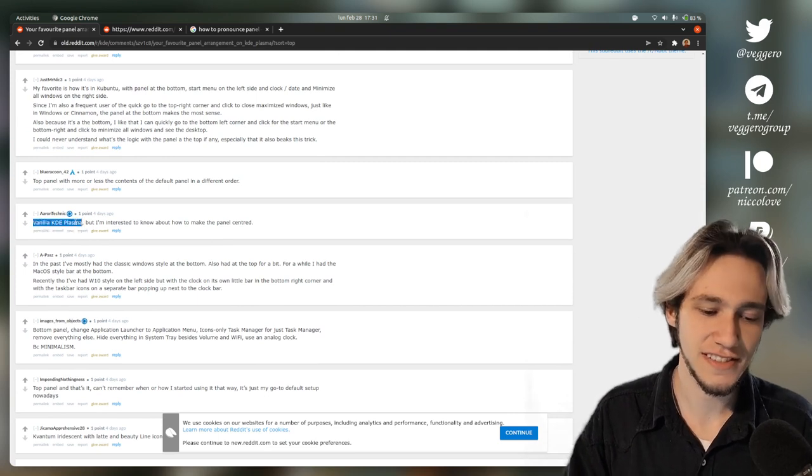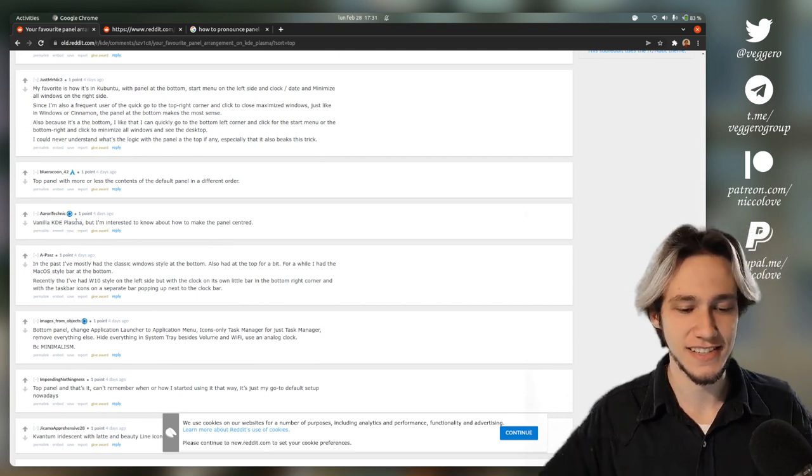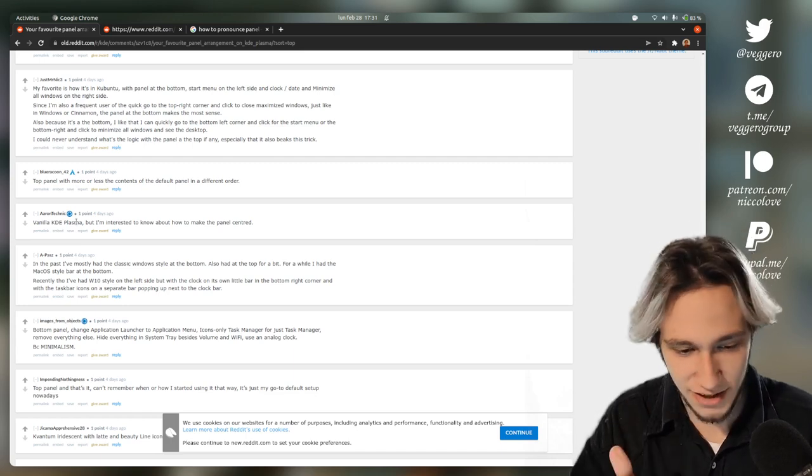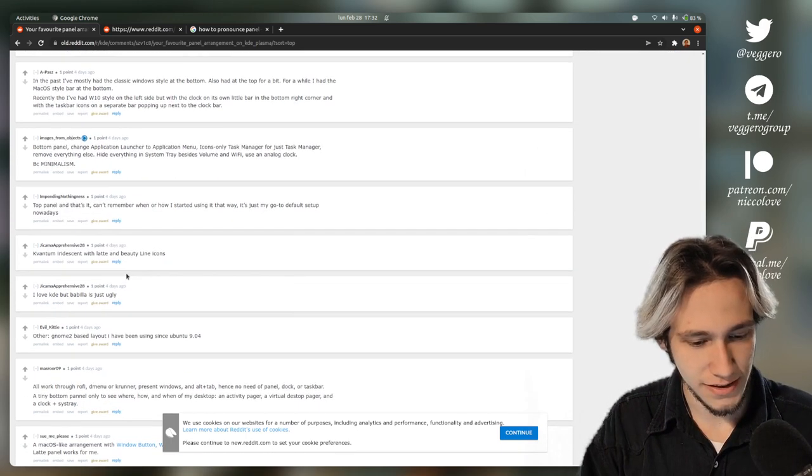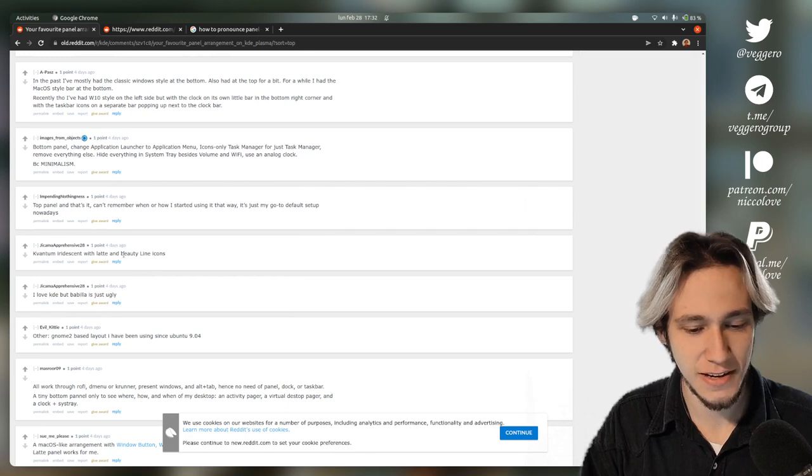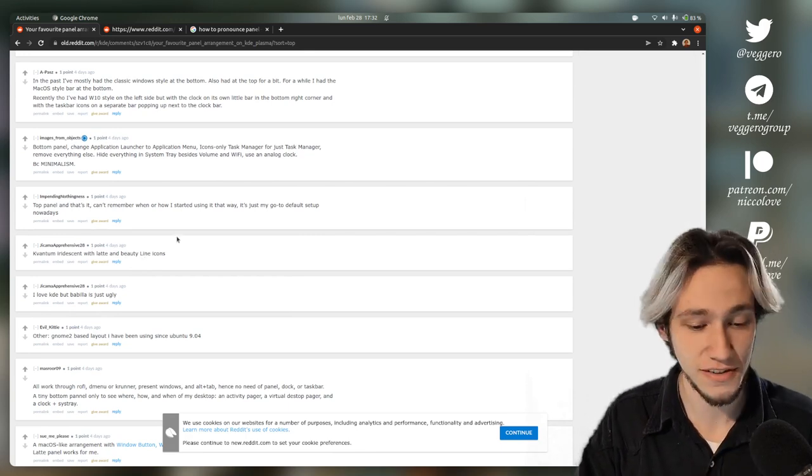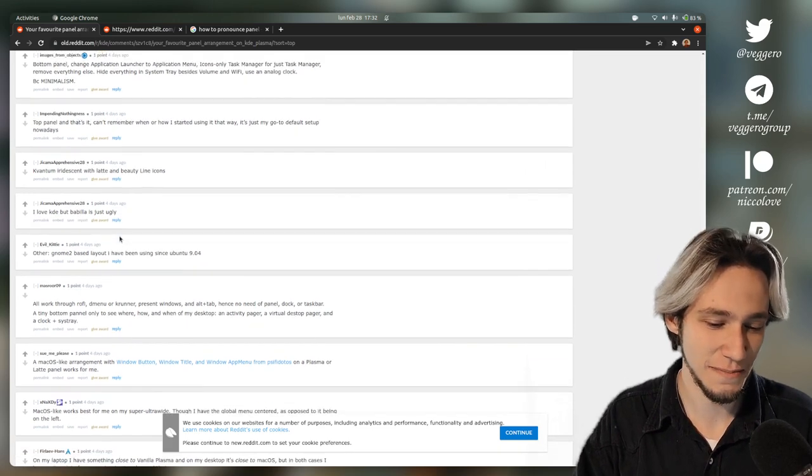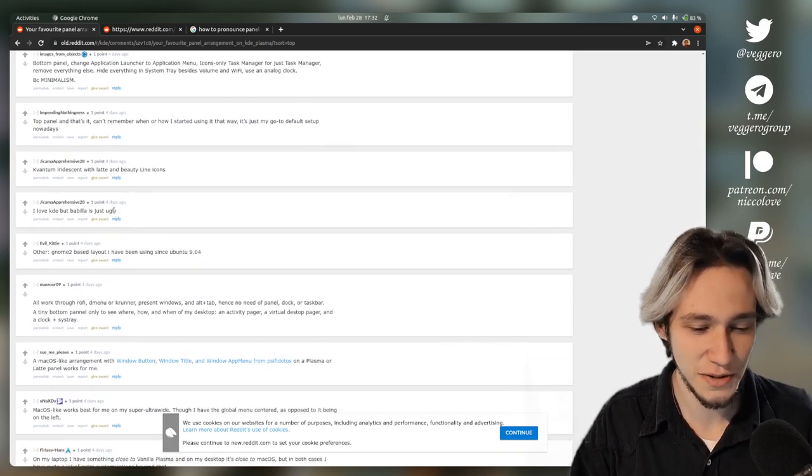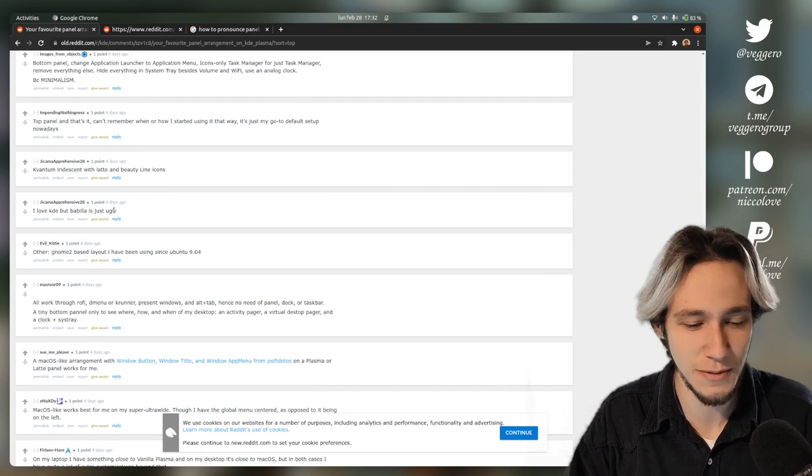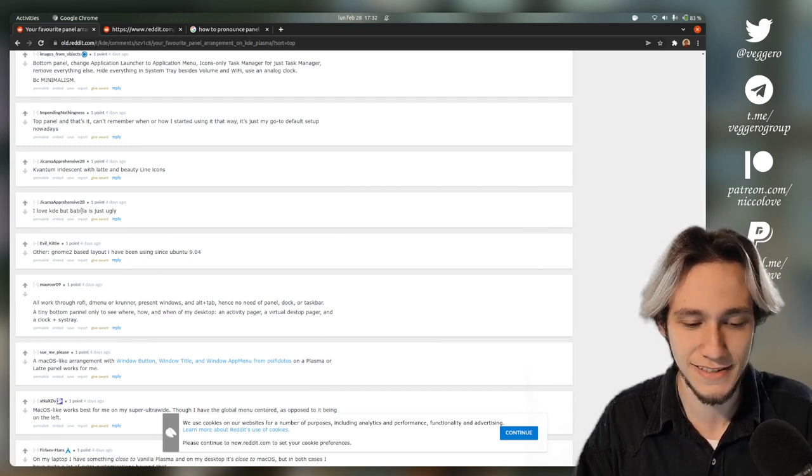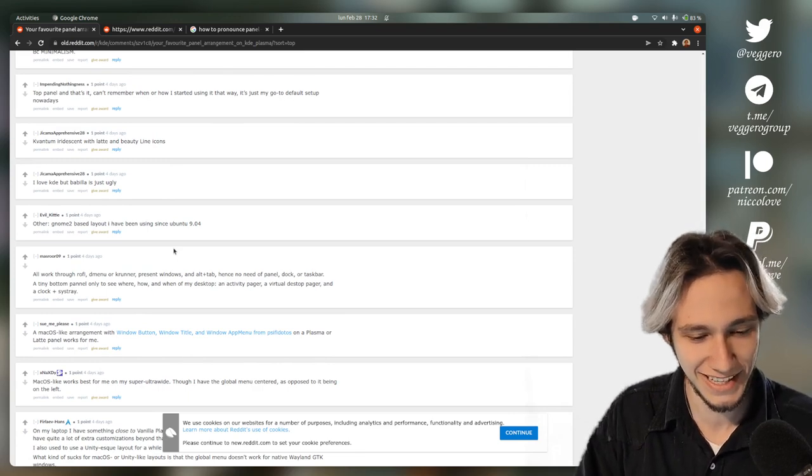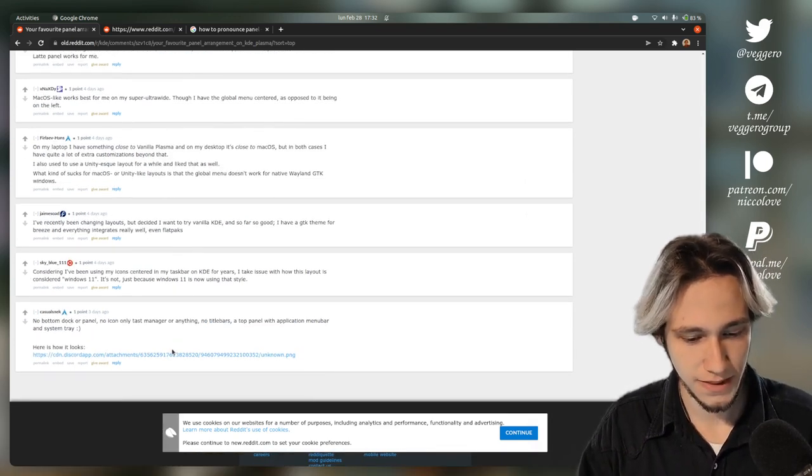Let's see if there's any very interesting one. There is just this comment, Vanilla KDE Plasma. This is the first one actually saying no I don't change my panels. Thank you. Then what else? Kvantum Iridescent with Latte and Beauty Line icons. Very specific. I just love these comments. That makes no sense whatsoever. Like trying to be an insult but not quite being able to. I love KDE but Breeze is just ugly. Sorry, poor Breeze I guess.